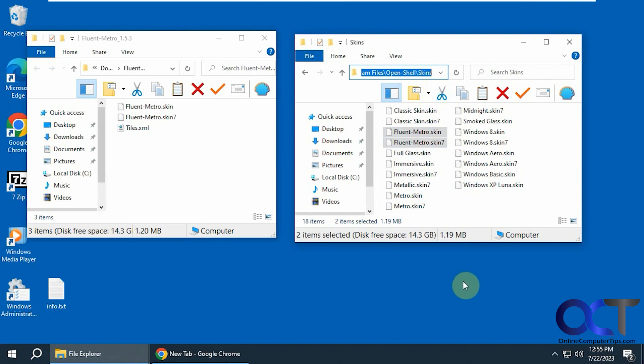If you don't know what OpenShell is, it's a start menu replacement commonly used for Windows 10. I believe you could use it for Windows 11 as well.